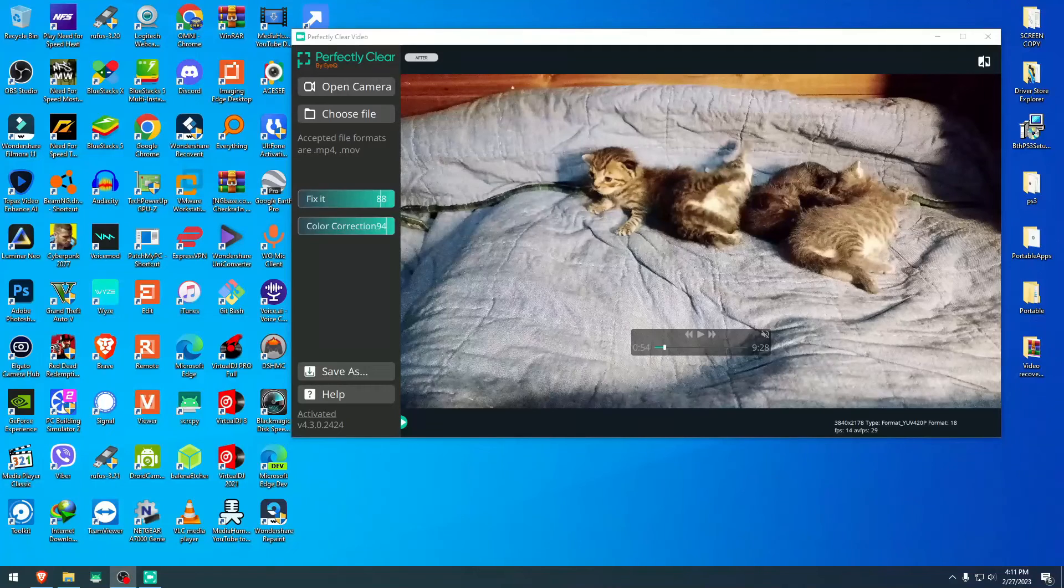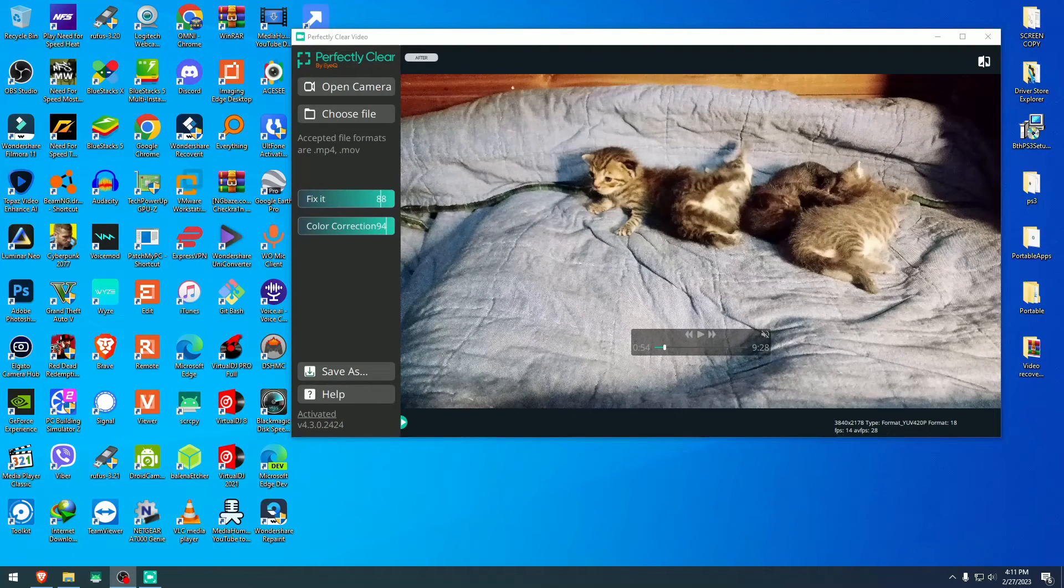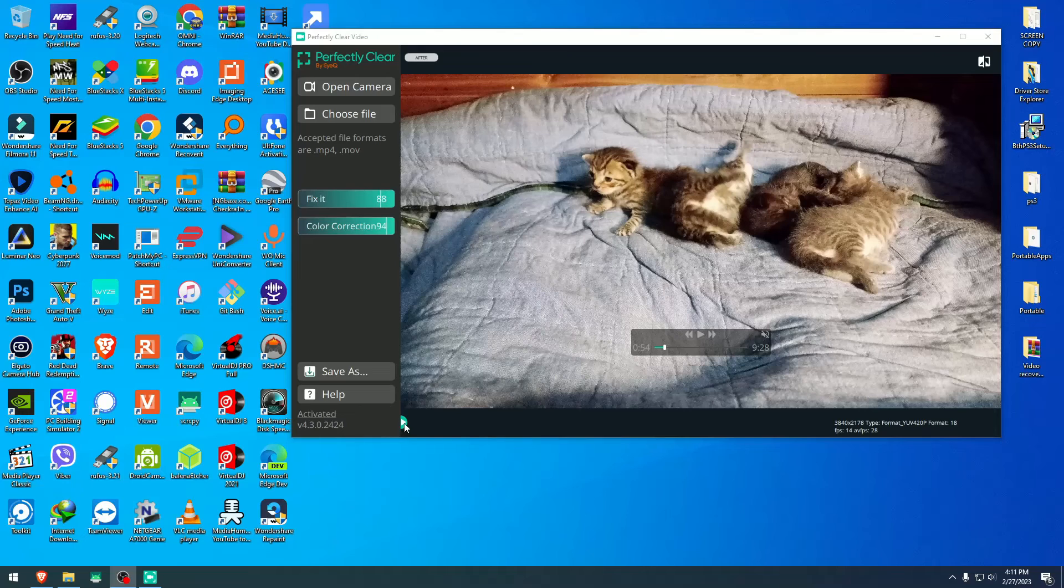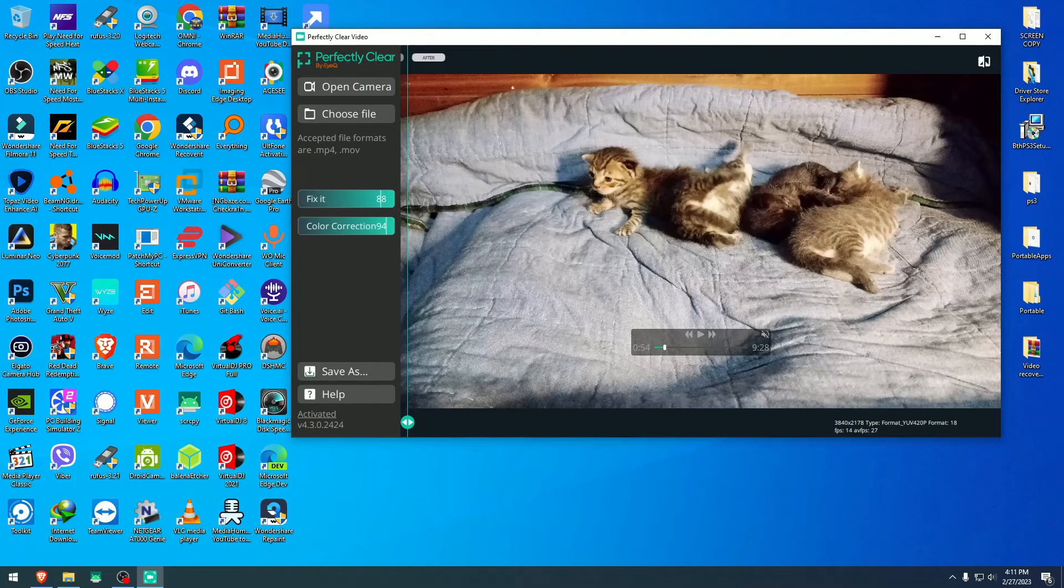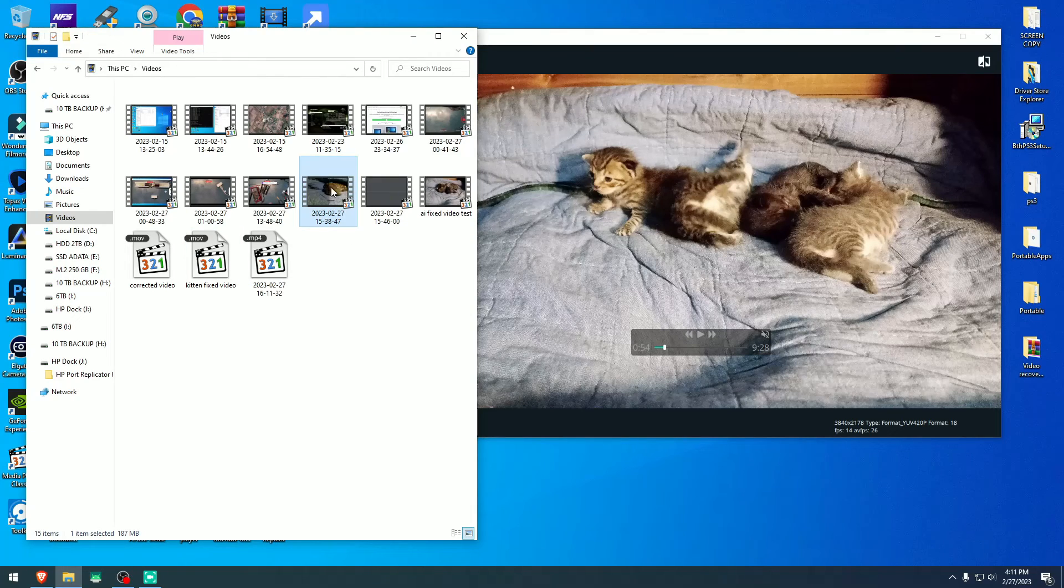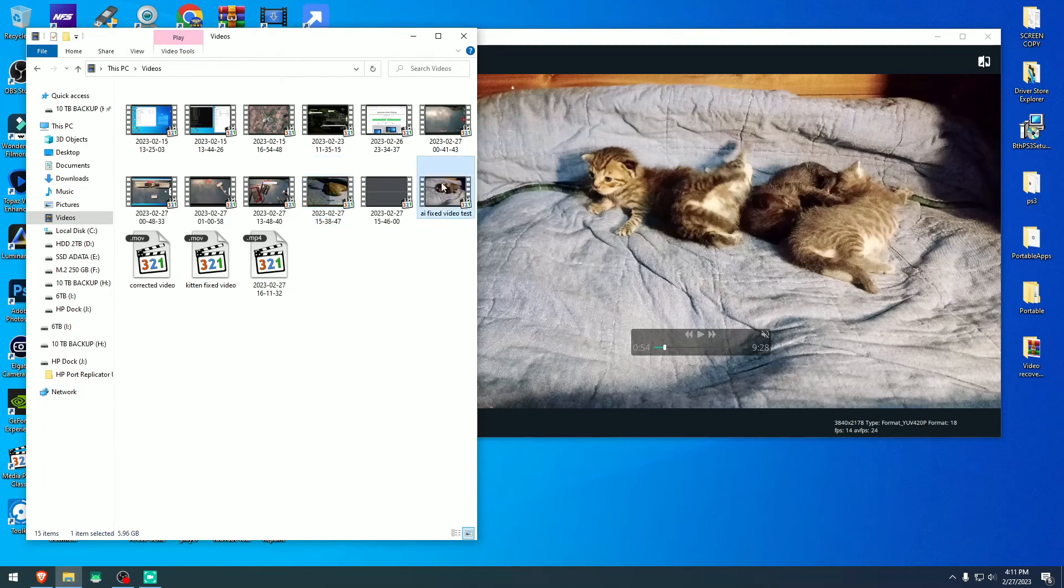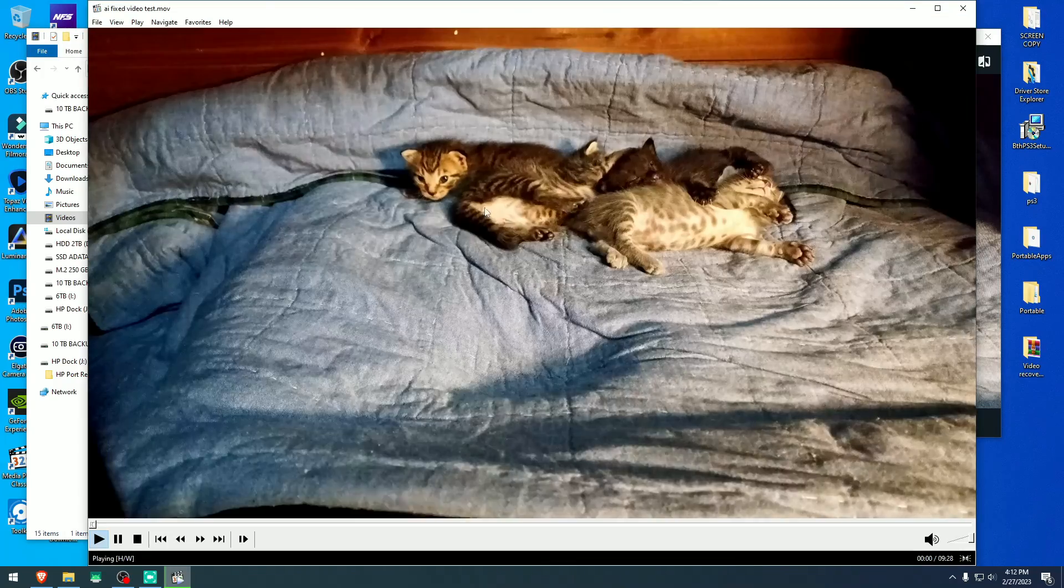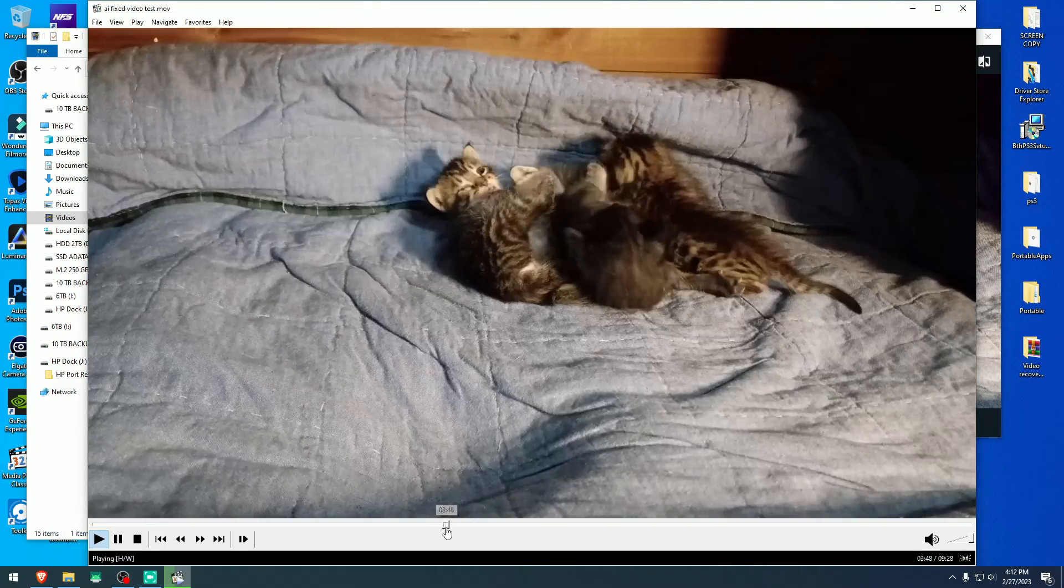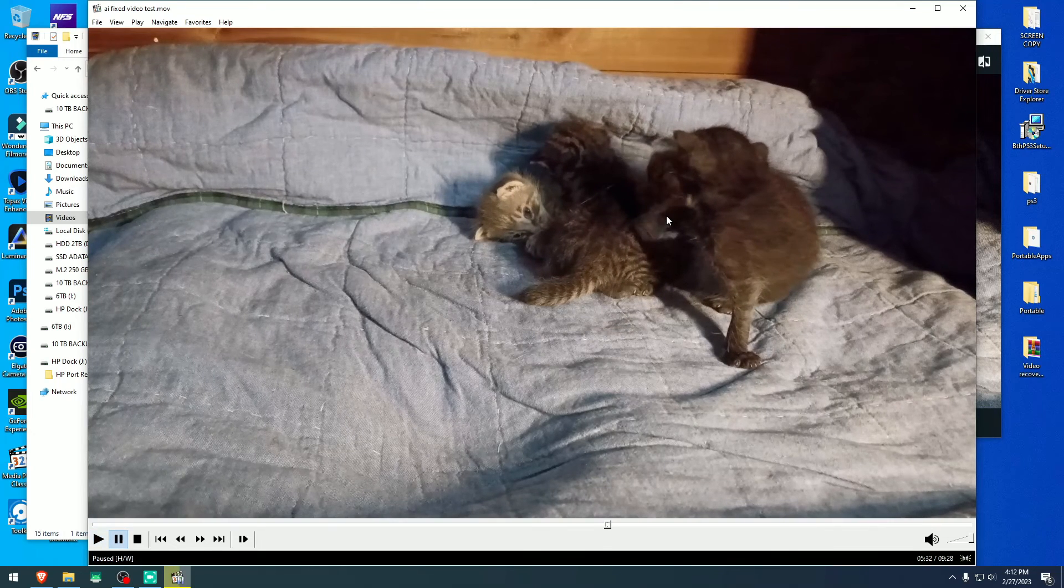And finally the video has finished the transcoding and it looks like it's done. This might be our video now. Okay, let's see where the file is. This should be the file right here. Okay, and this should be our file right here. AI video test 5.9 gigabytes. Did it just bump up the quality too somehow?